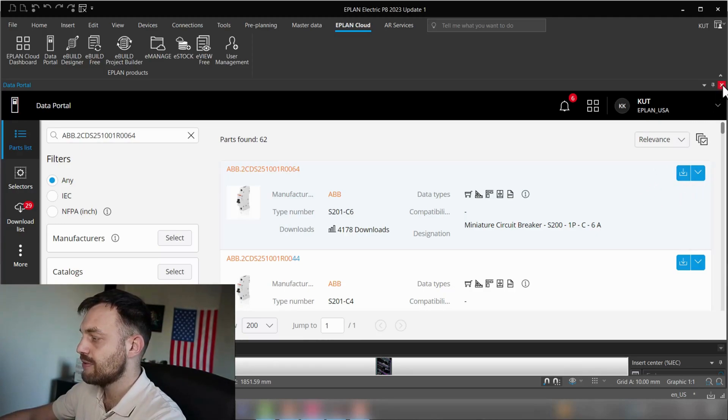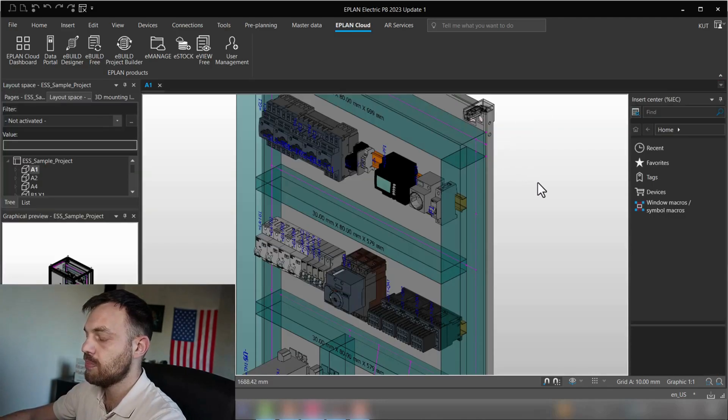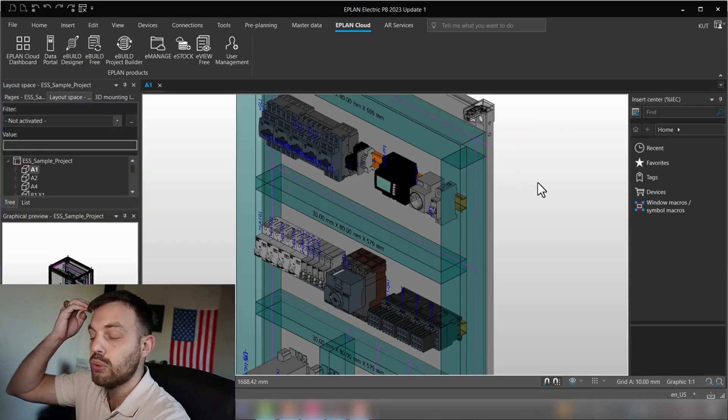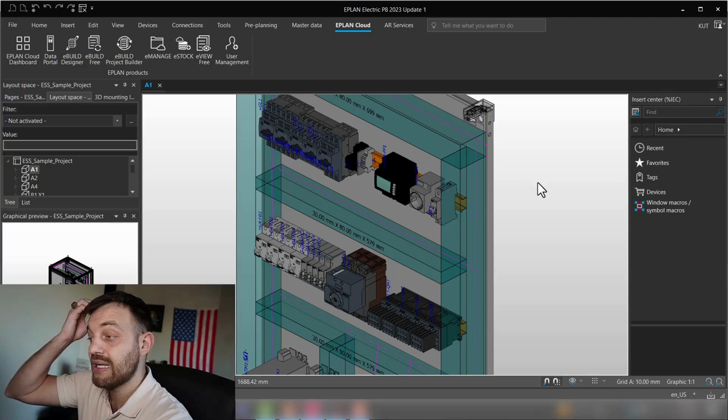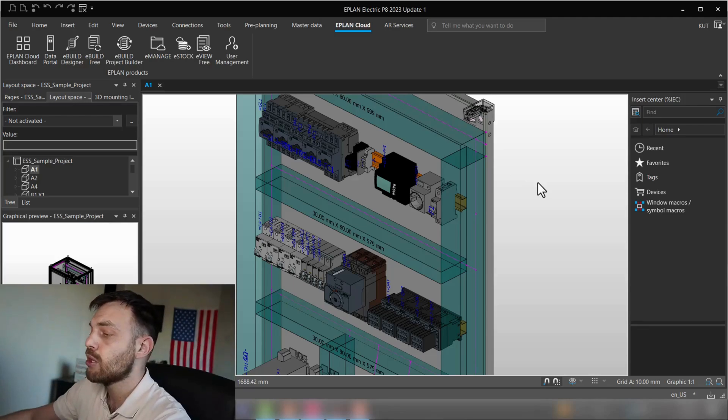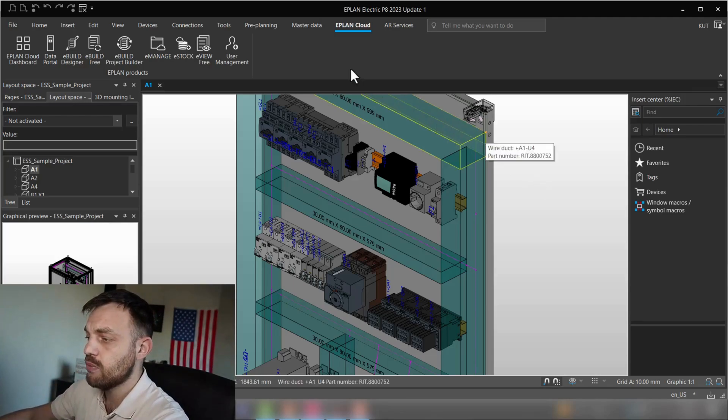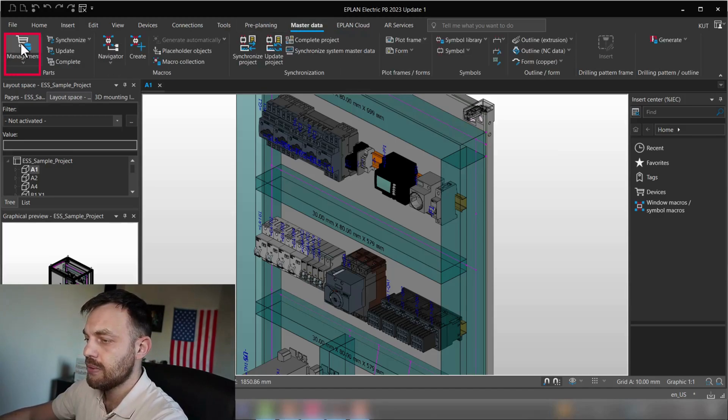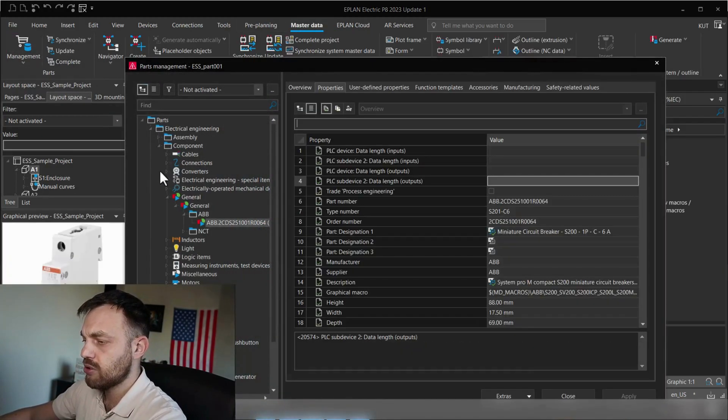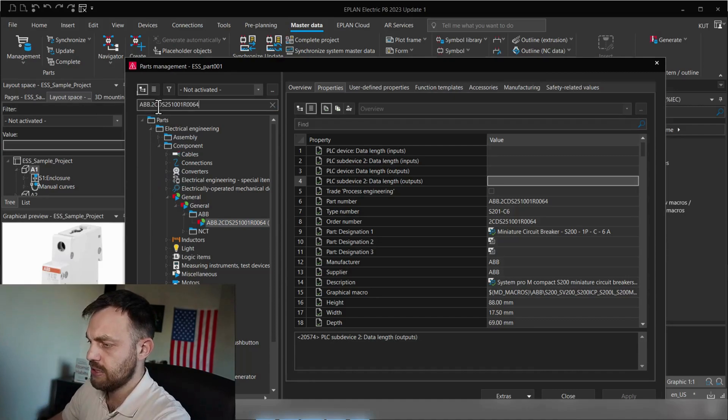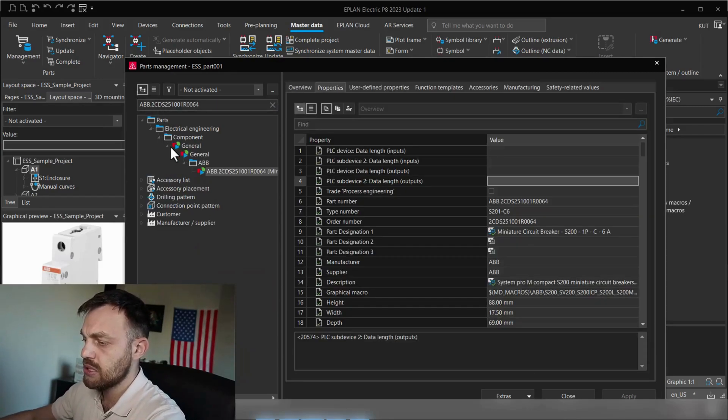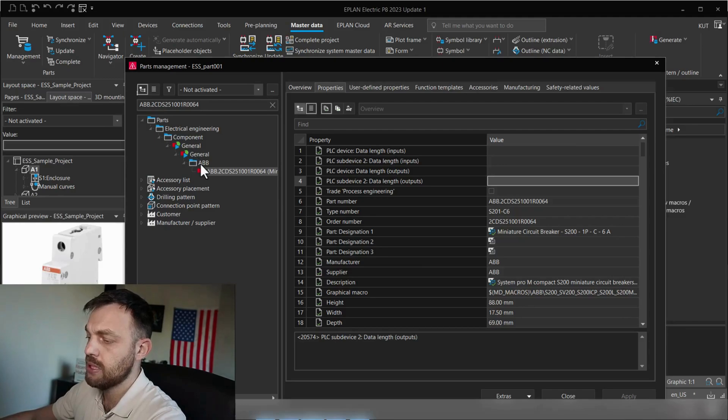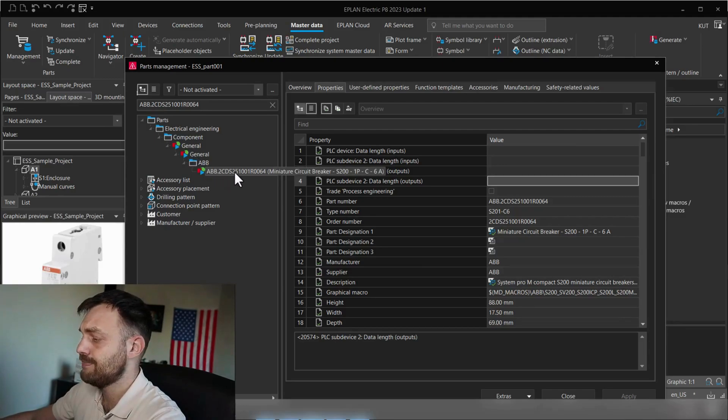Once you have downloaded the component to your parts database, it's the second step to verify the current quality of your component. For this, we will go to master data and under management, find the components. Here I click to find. You will see this component is under general, general, ABB, and the part number.